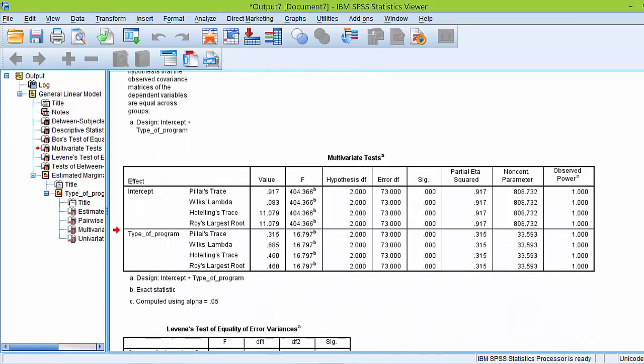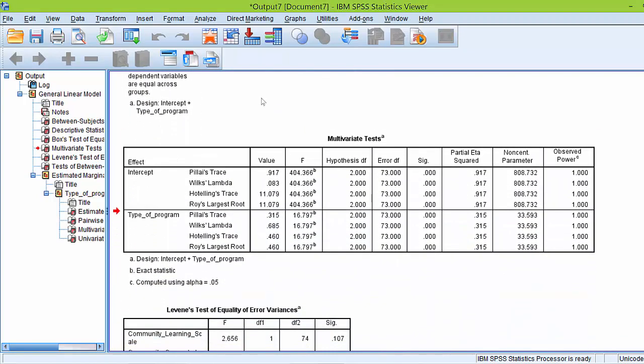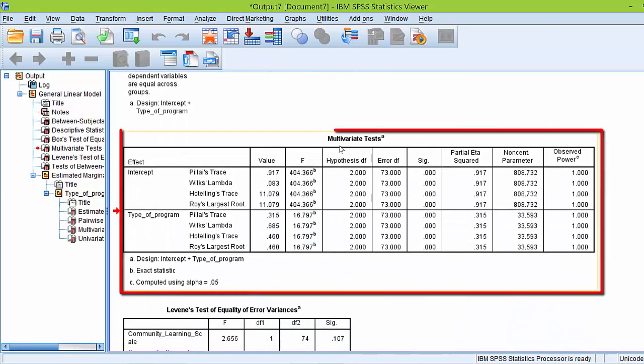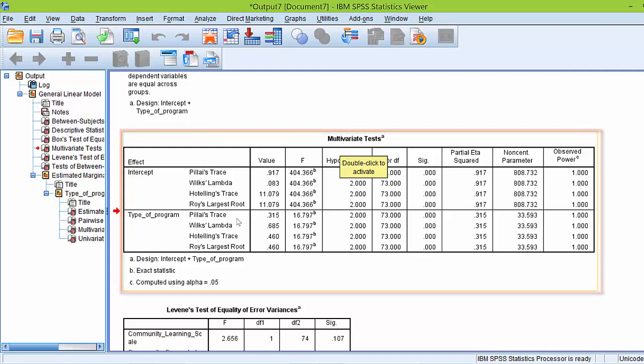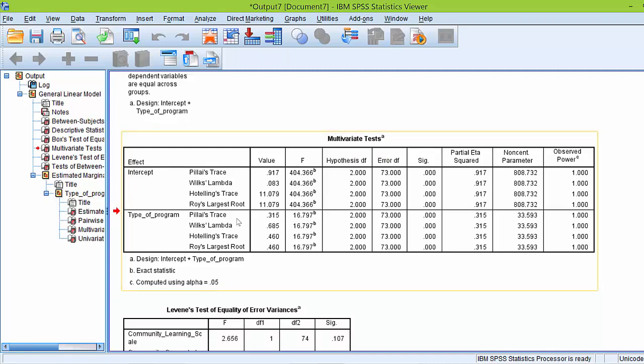Here it is, the multivariate test table. Now, here you can see that there are different analyses listed. There's Pillai's Trace, Wilks' Lambda, and a few more. These are the different multivariate statistics that can be used to test statistical significance of differences between groups on the linear combination of the two dependent variables, or multiple dependent variables if you have more than two.